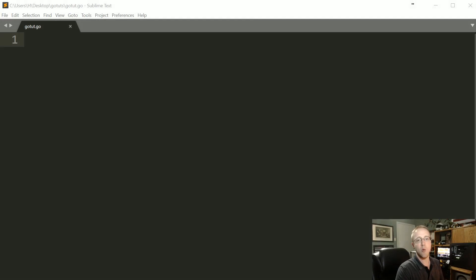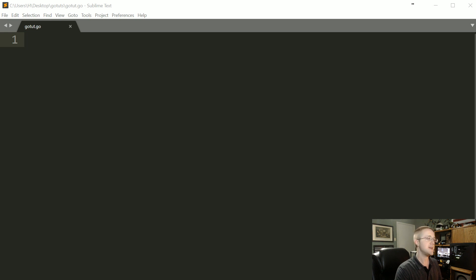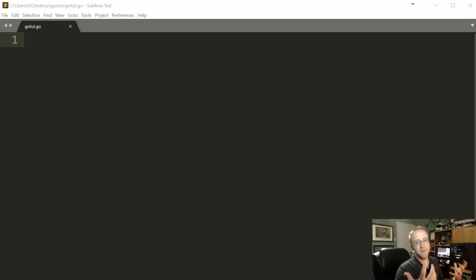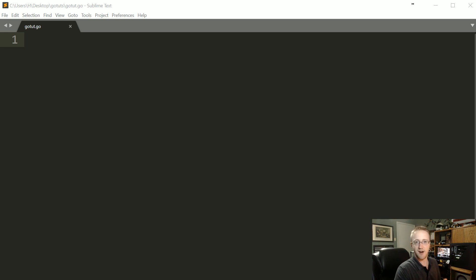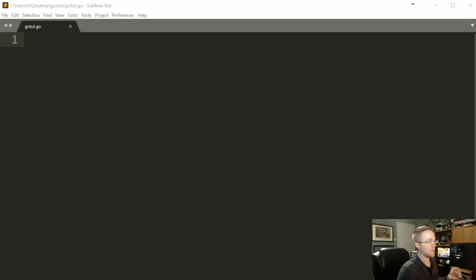What's going on everybody and welcome to part 5 of the Go tutorial series. In this one we're talking about at least the basics of the built-in Go web server that you have at your disposal. So this will be the very start of our web app that we're going to be building throughout this tutorial.